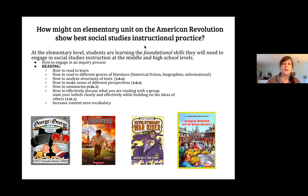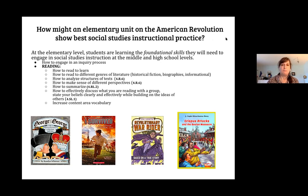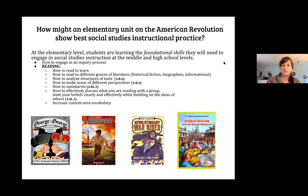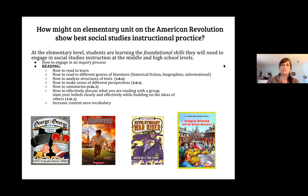I was asking myself: how might an elementary unit on the American Revolution show best social studies instructional practice? At the elementary level, students are learning foundational skills they need to engage in social studies at the middle and high school levels. They're starting to participate in the inquiry process, and in reading, they're learning how to read to learn — a big shift at third grade — and understanding different genres including historical fiction, biographies, and informational texts.